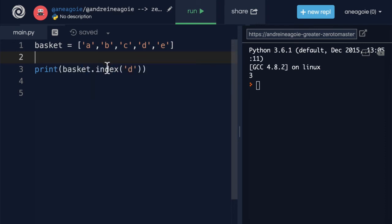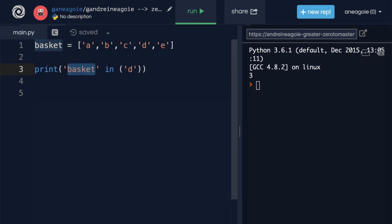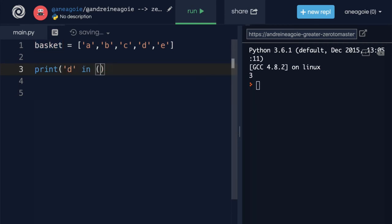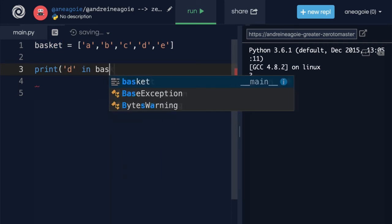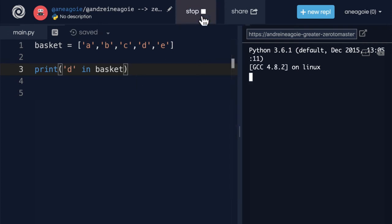There's a word called in that, as you can see, as soon as we type, means something as a keyword in Python. And this is quite nice. We can say, hey, is d in basket? And if I run this, I get true.